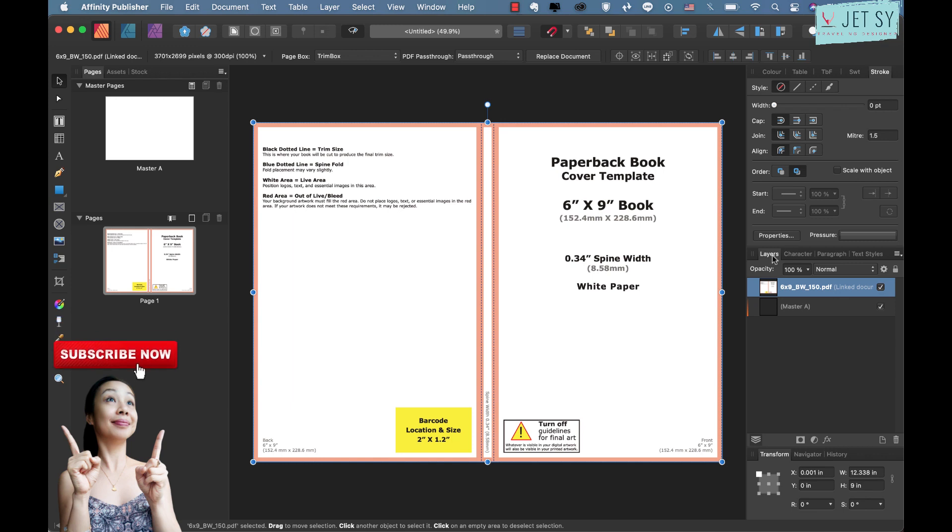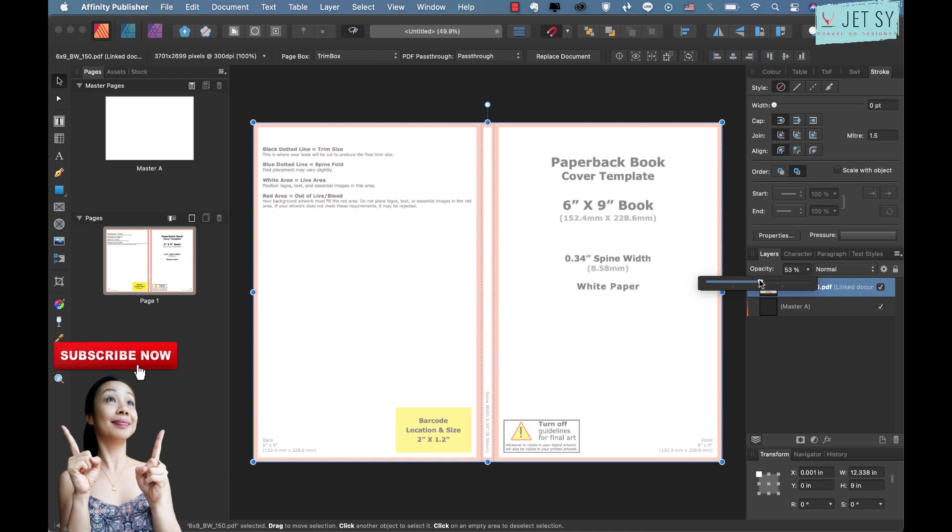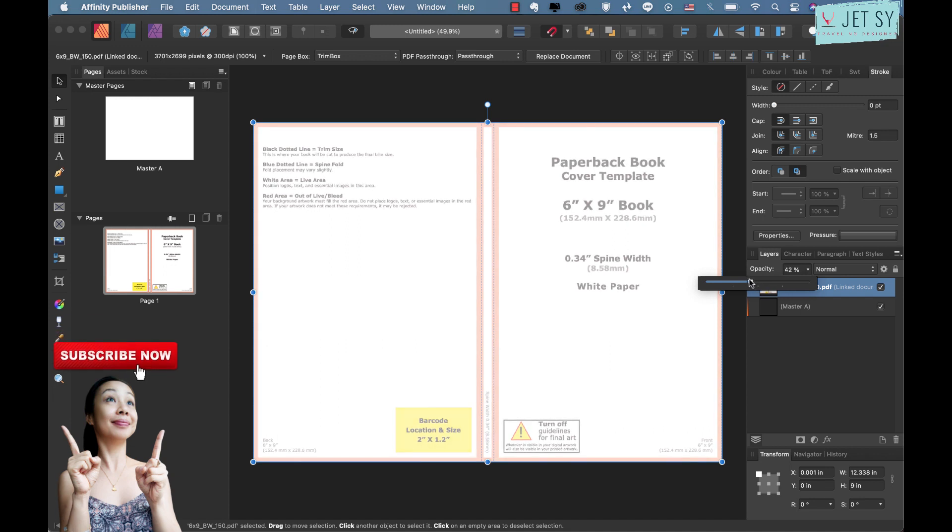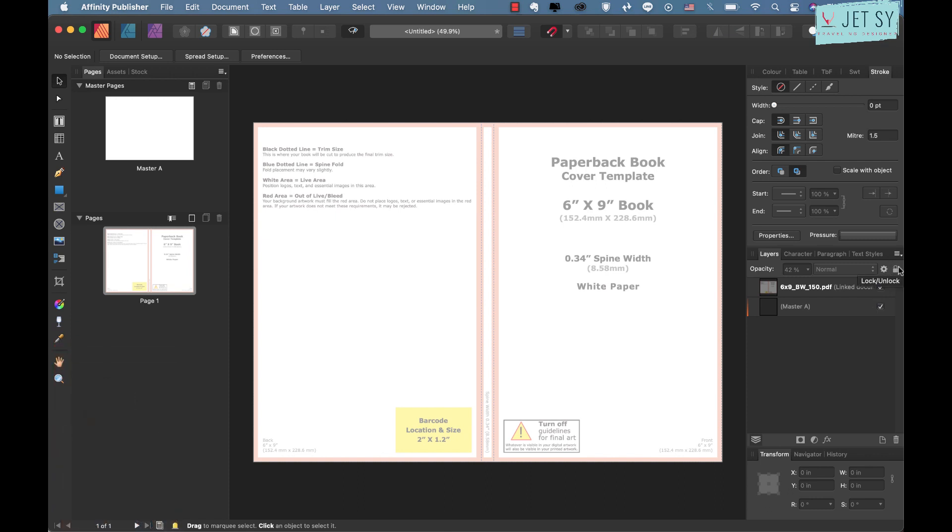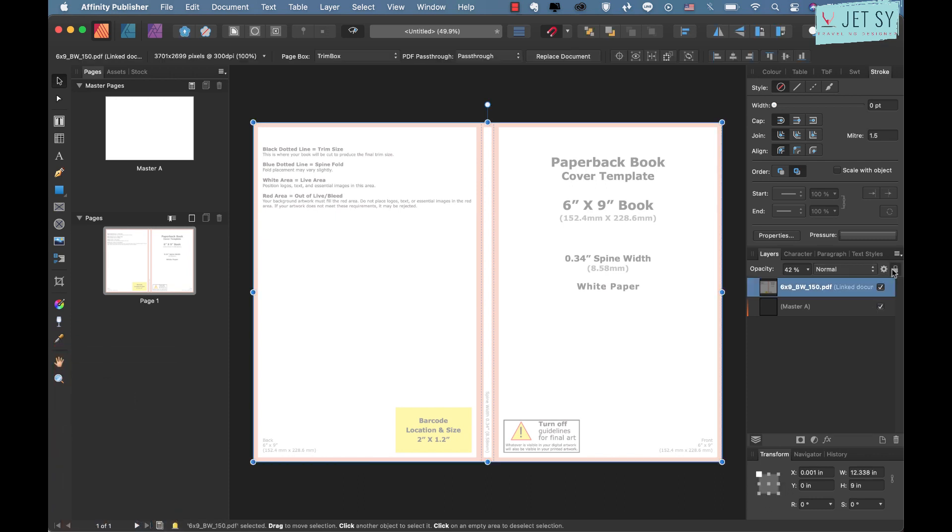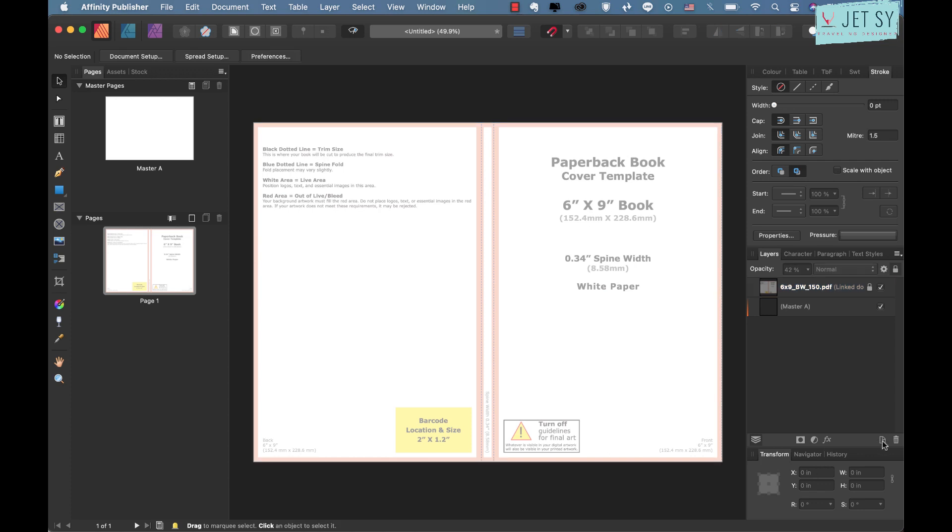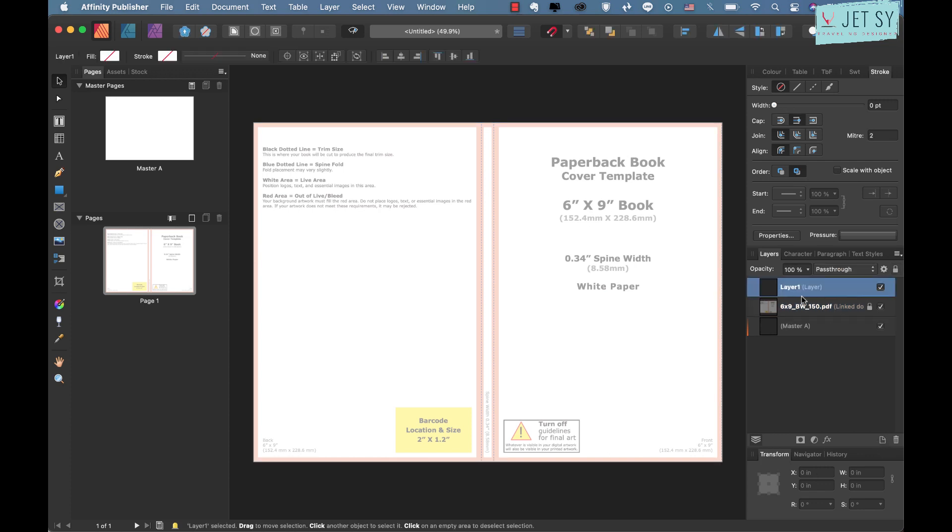So now let's go to layers over here and let's change the opacity of our template layer to maybe just about this much, it doesn't really matter. Then let's block this layer, just click on this lock icon over here and click on lock icon.